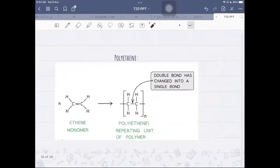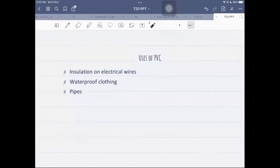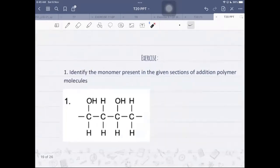Have a read of the next part — there shouldn't be anything new. Uses of PVC include pipes, waterproof clothing, and insulation on electrical wires, meaning it is a non-conductor — an insulator.